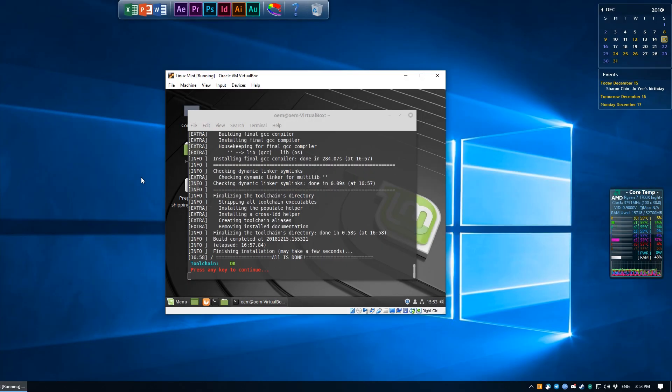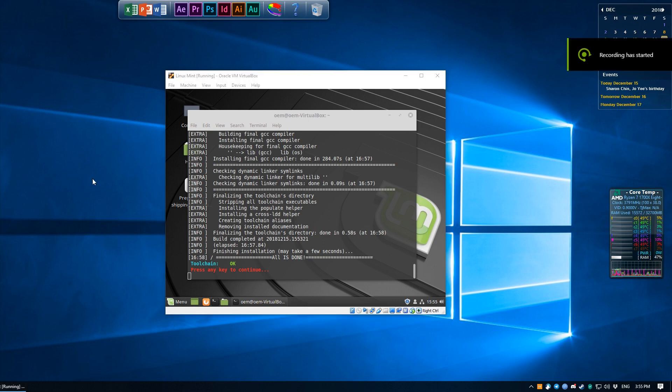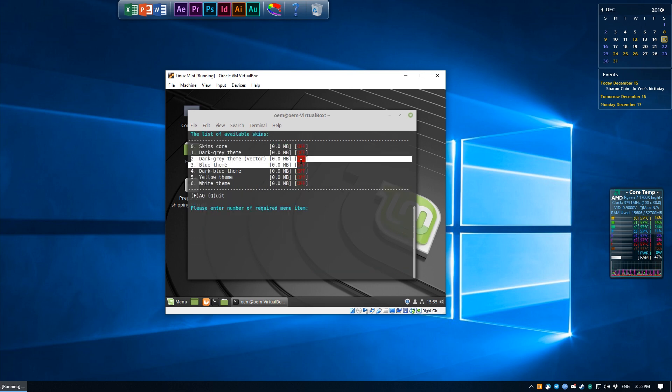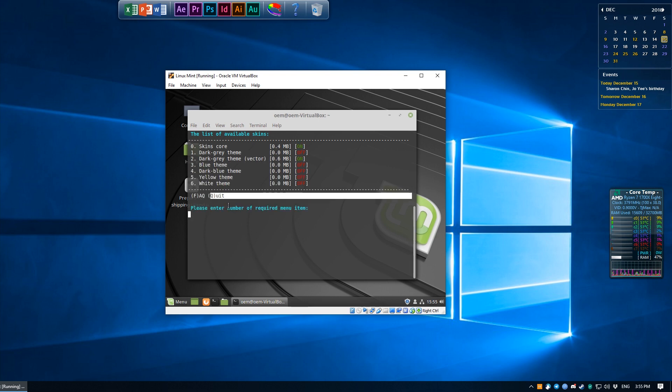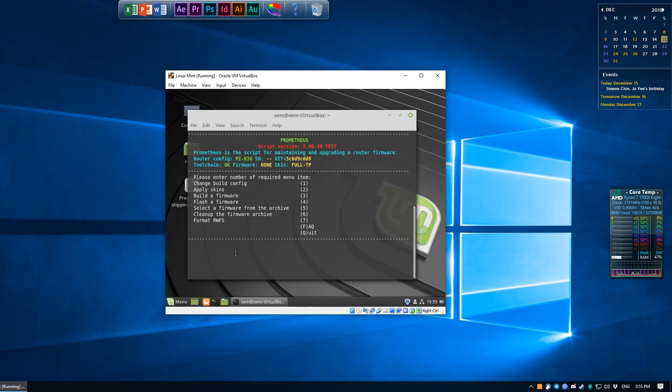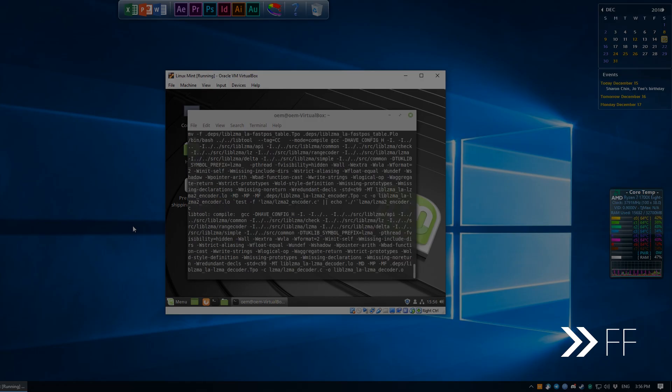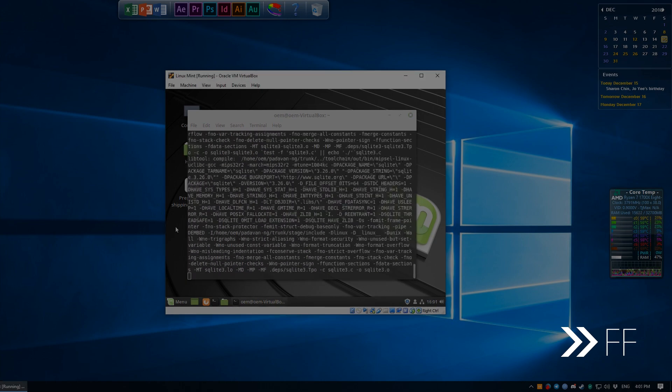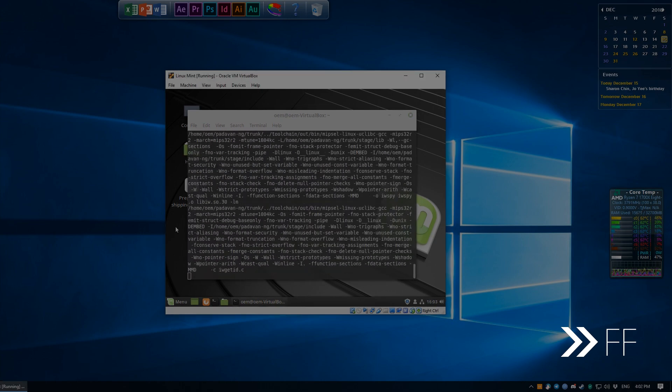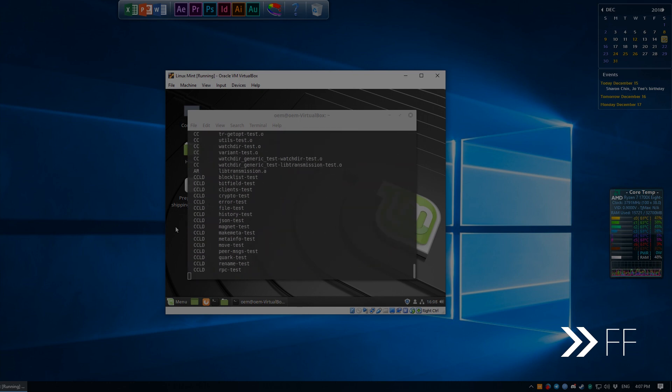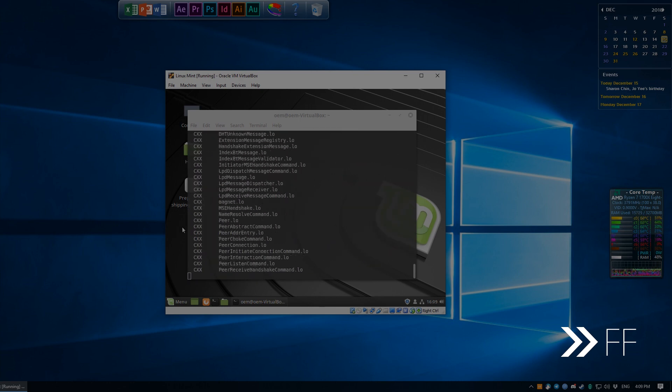Toolchain building is done, so we just press the any key to continue if I can find it. Ah yes there is. We're going to now build the firmware, so hit 4. I'm going to put a skin on it so press 2, and I like the dark gray theme vector so I'm just going to hit 2 again and enable it. Press Q to quit this menu and now we're going to have to do a little bit more waiting again as building the firmware takes time. Press 3 to start it. If all goes well then it should build perfectly fine, which is exactly what we want to see, so that's awesome. Press any key to continue.